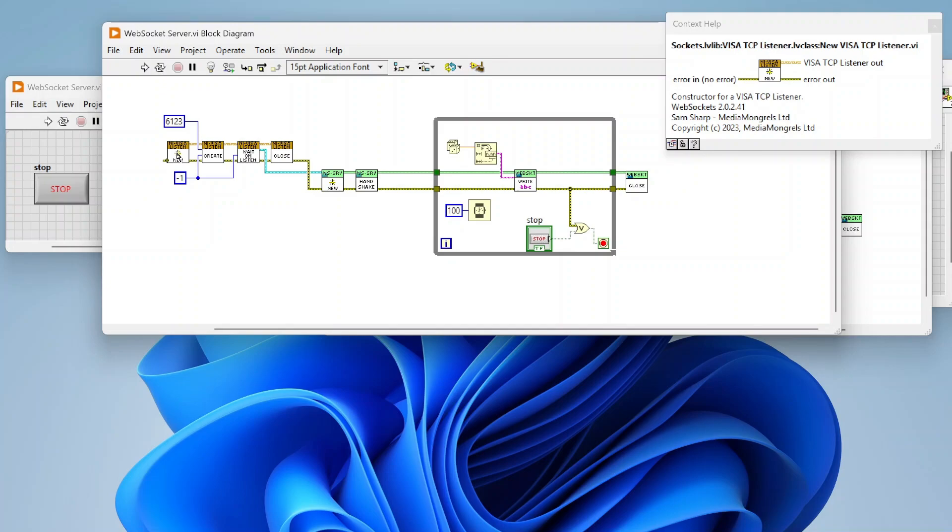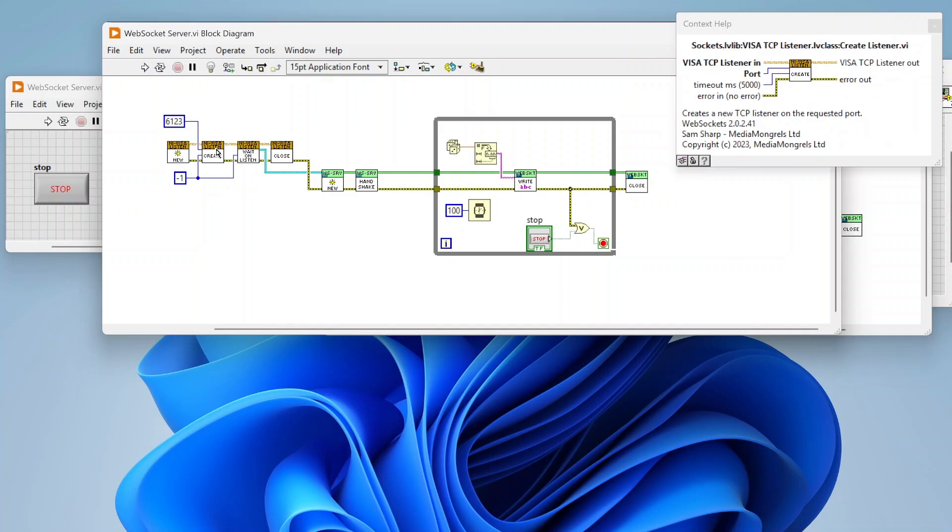So here we are using the socket functions. Like I said, I don't want to go too into detail on these yet, but we do just initially need to create a TCP listener. It's gonna basically set up, listen for an incoming connection, and once we've connected then it's all just using those WebSocket functions. So we're just gonna create the listener.